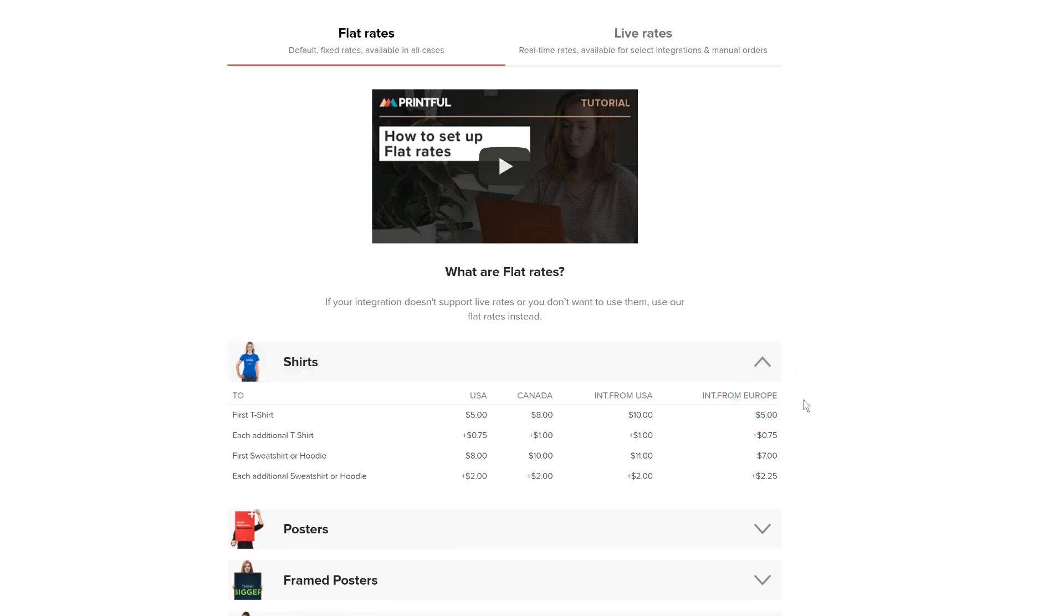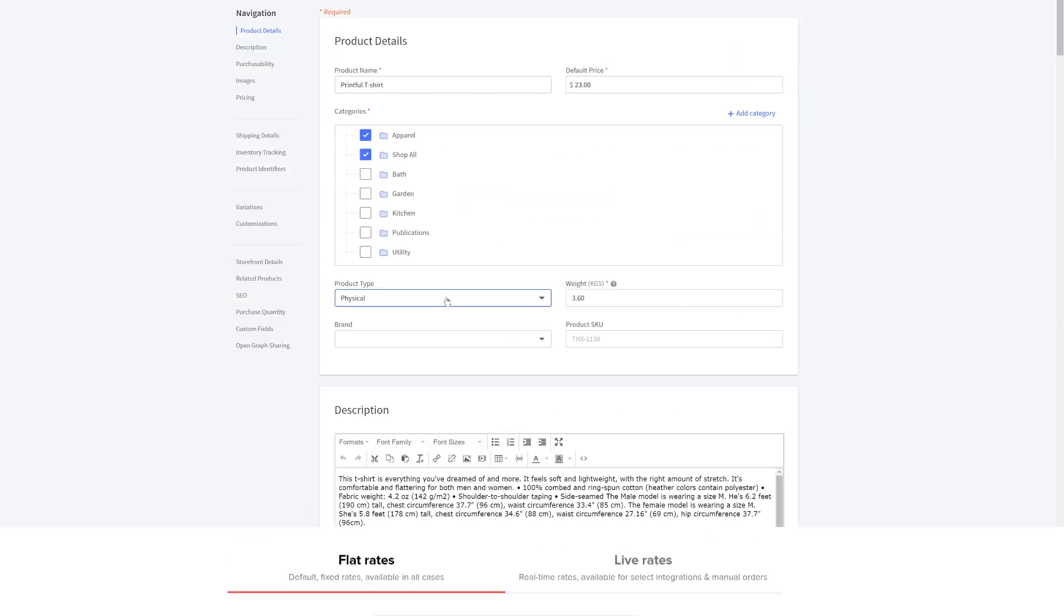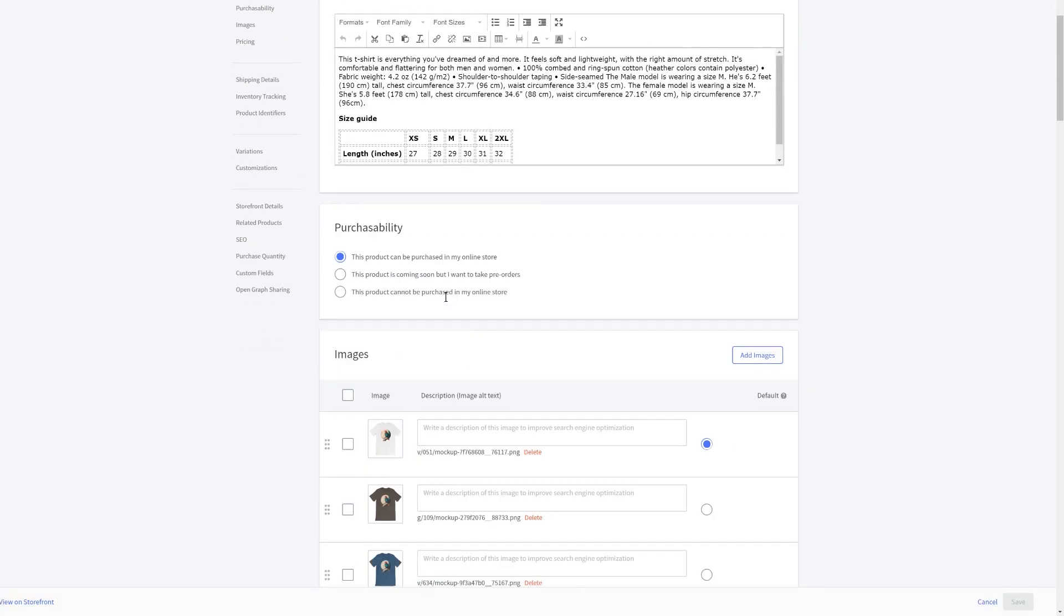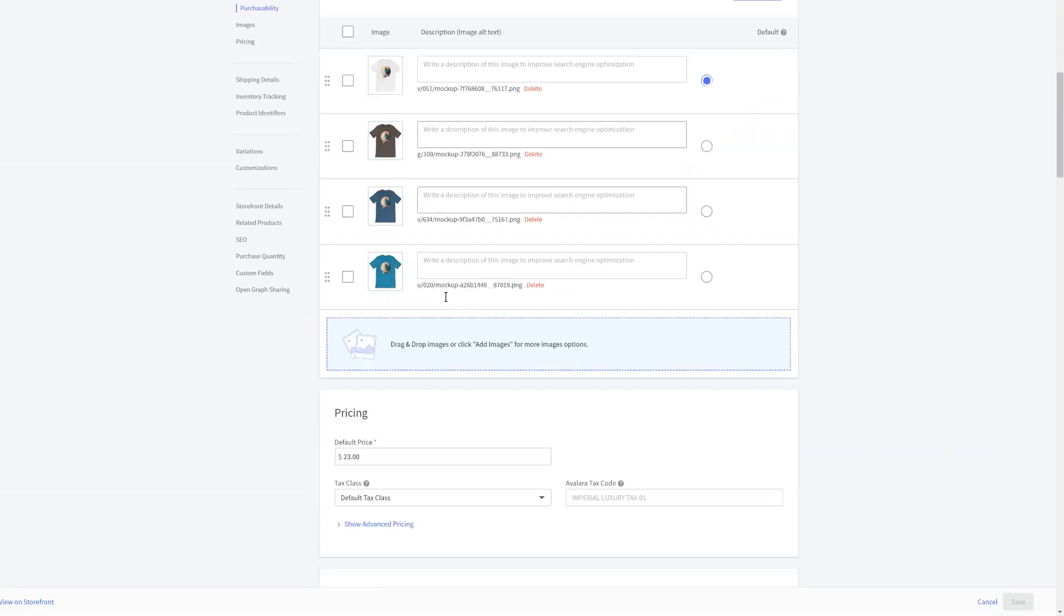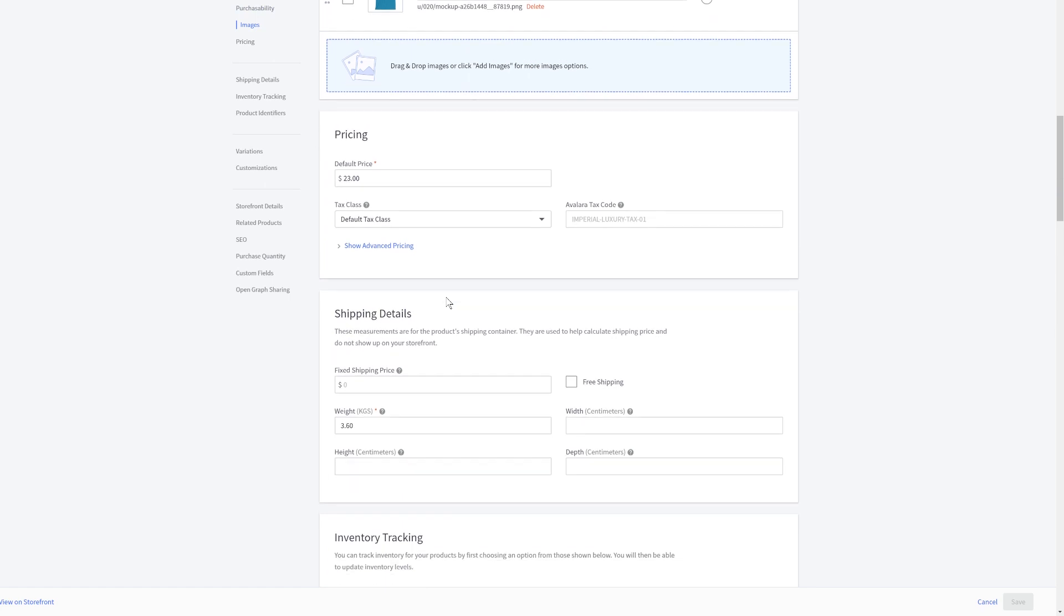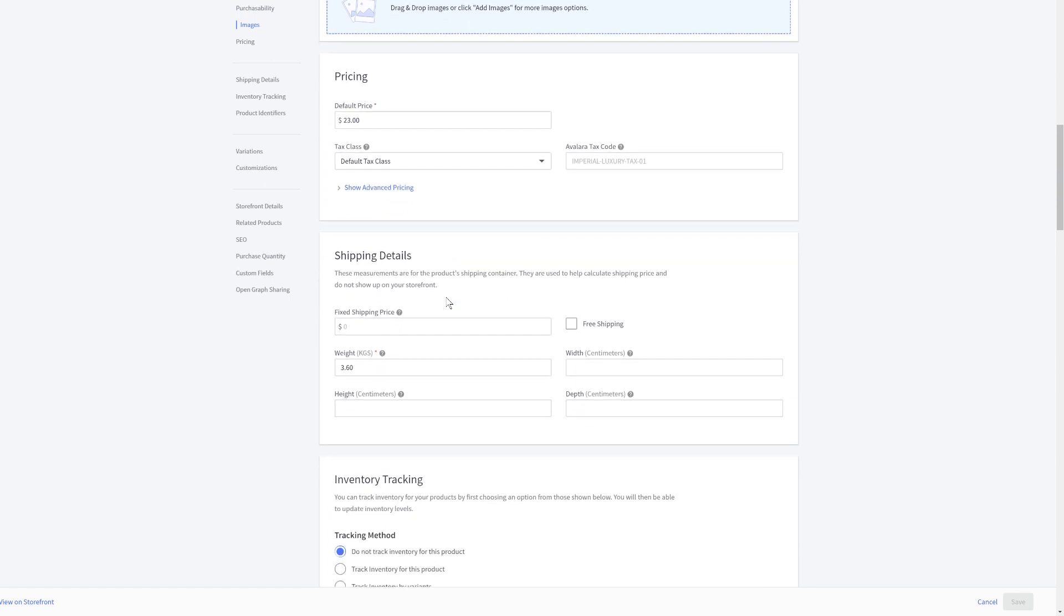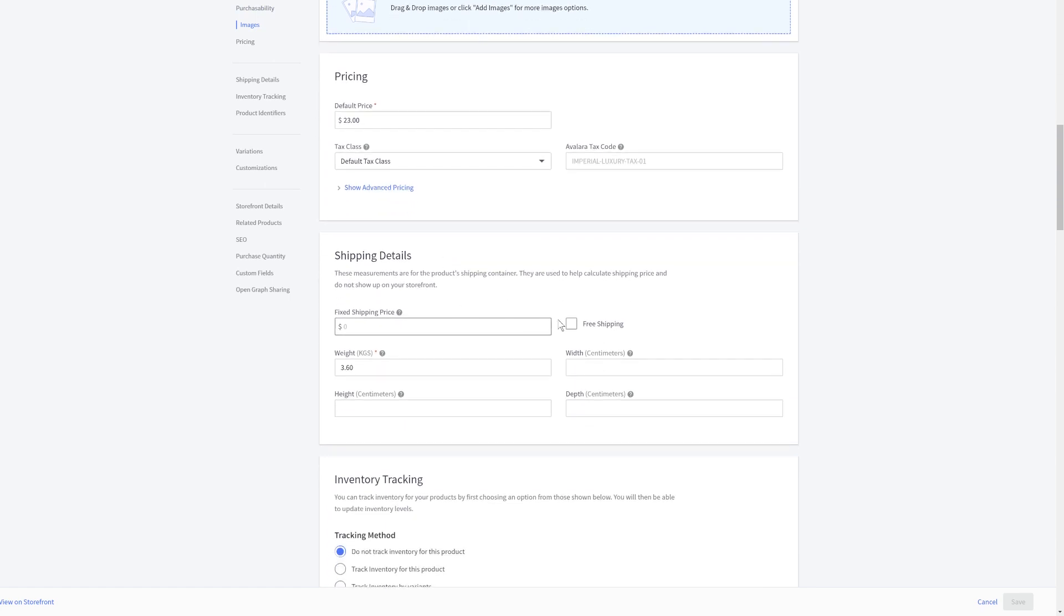For example, here we can see that to ship a single shirt to a destination in the USA costs $5. There are two ways you can set up shipping rates for your BigCommerce products. You can either enable the free shipping option here and include the shipping fee of $5 in the product price.